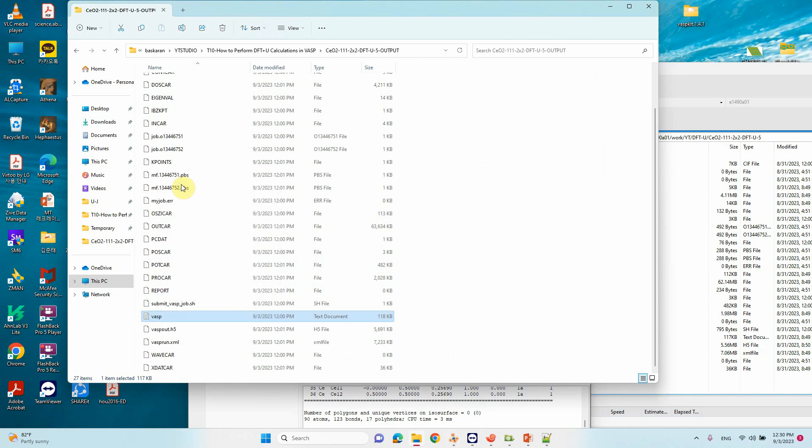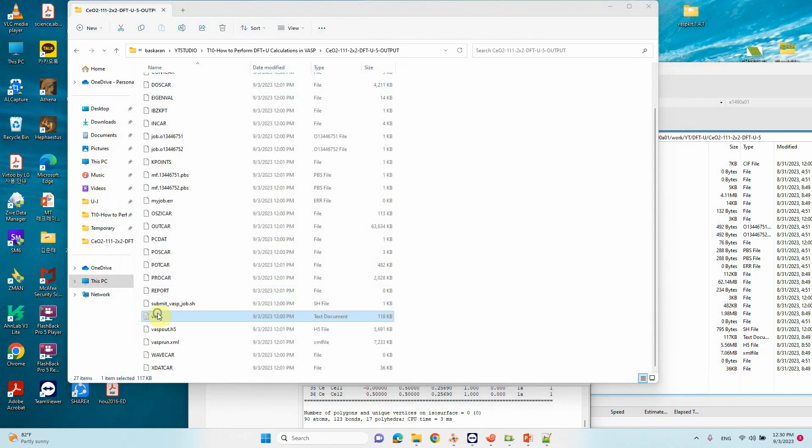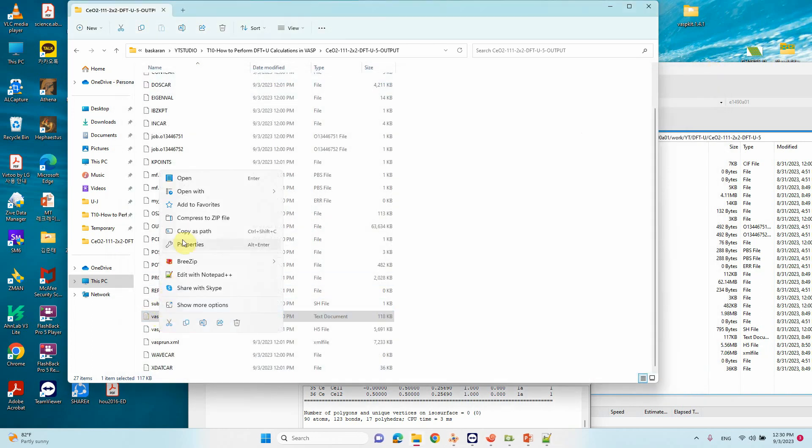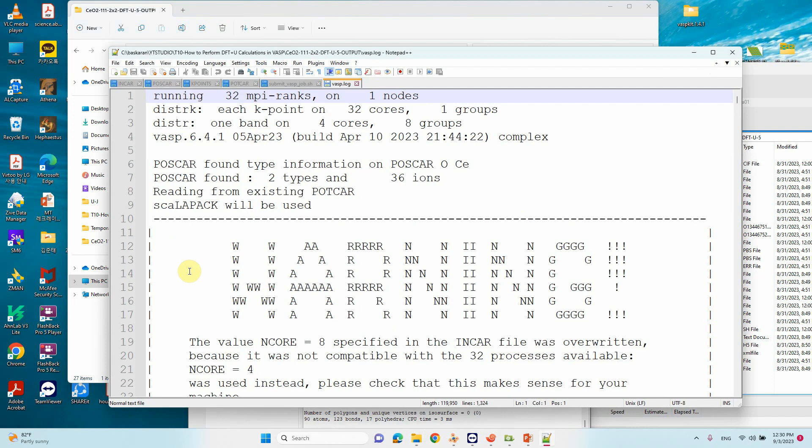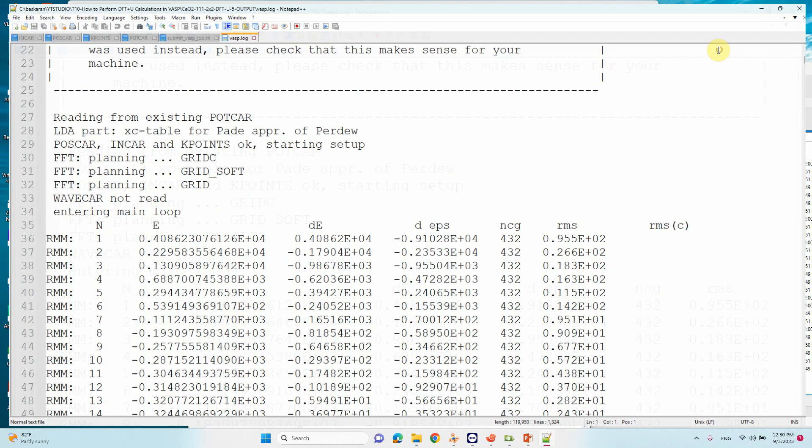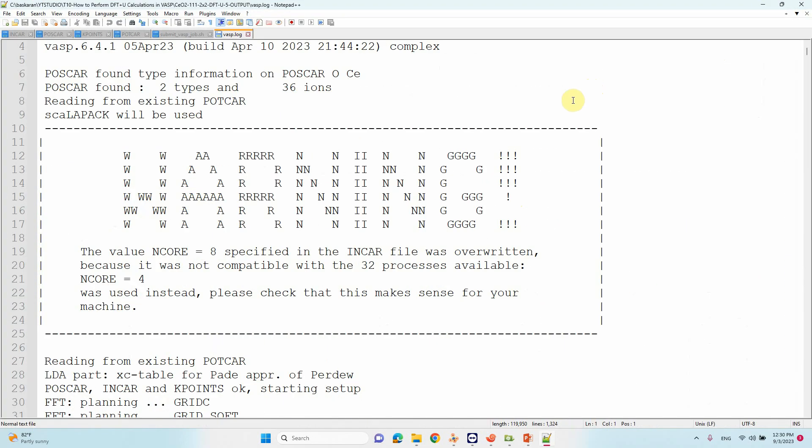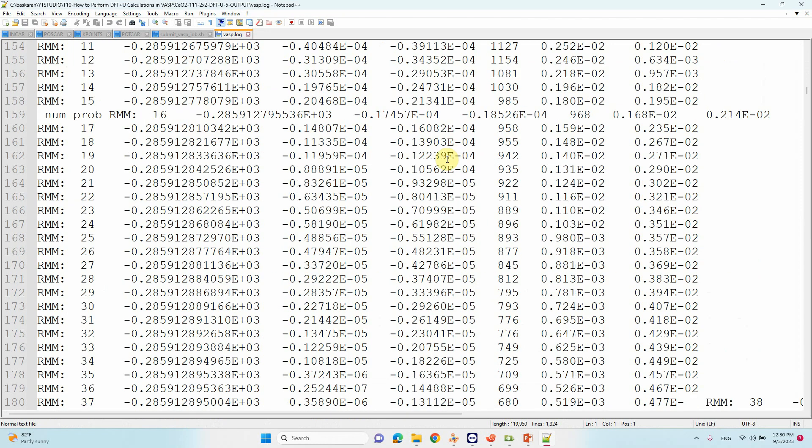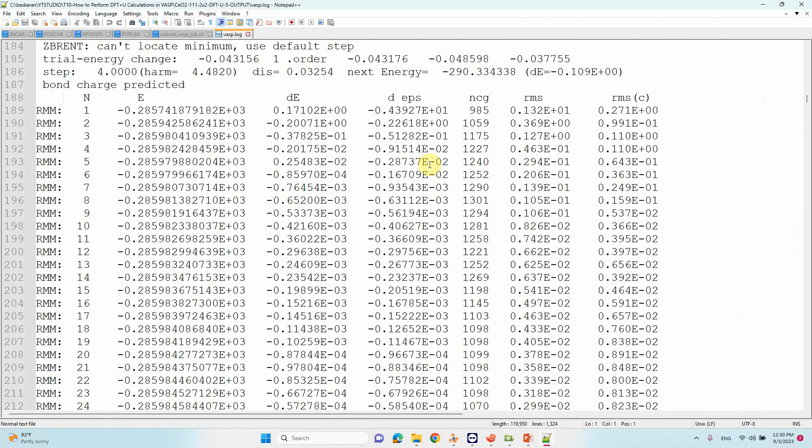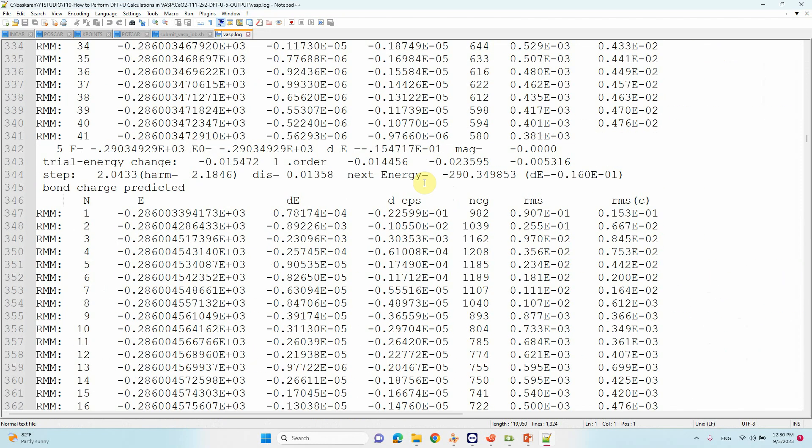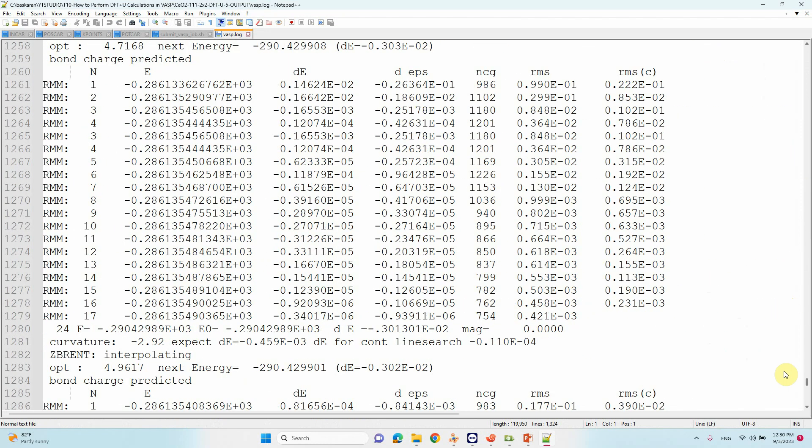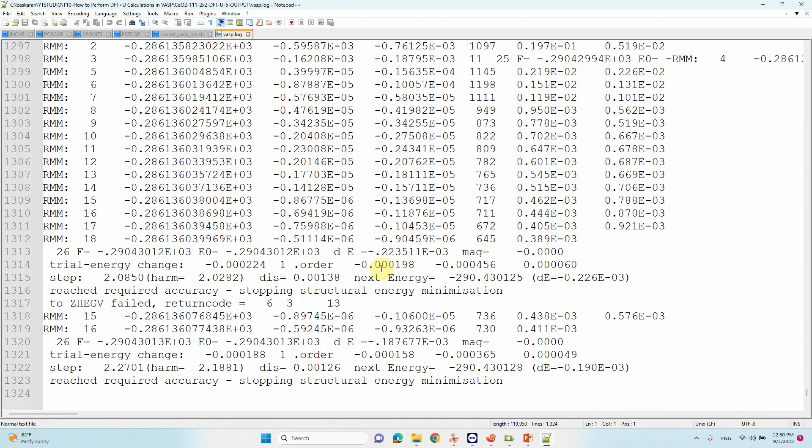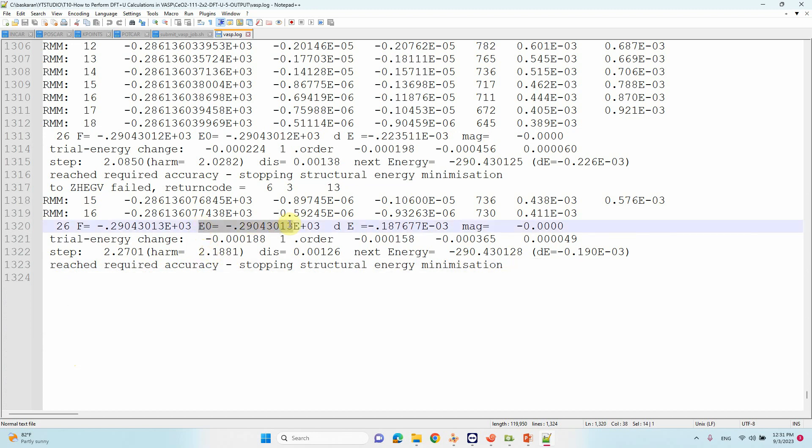I will show you the output. You can use Notepad++. This is our VASP output file. You can see our calculation reached required accuracy, stopping structural minimization.